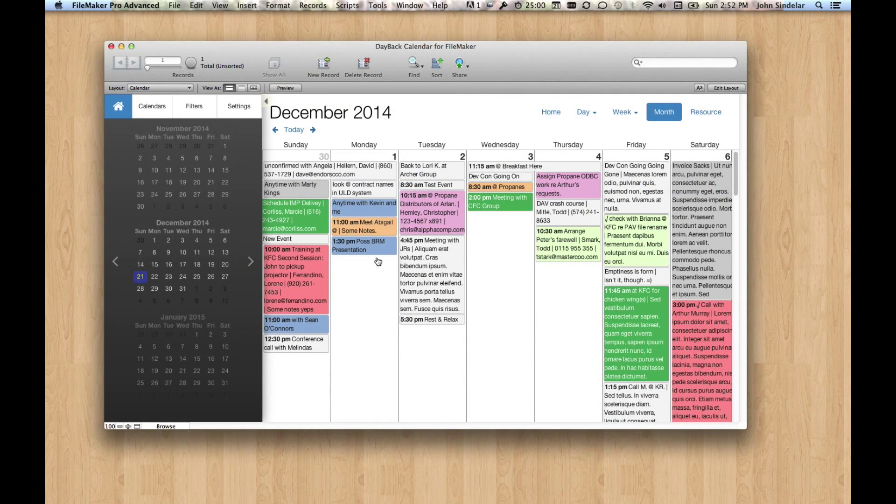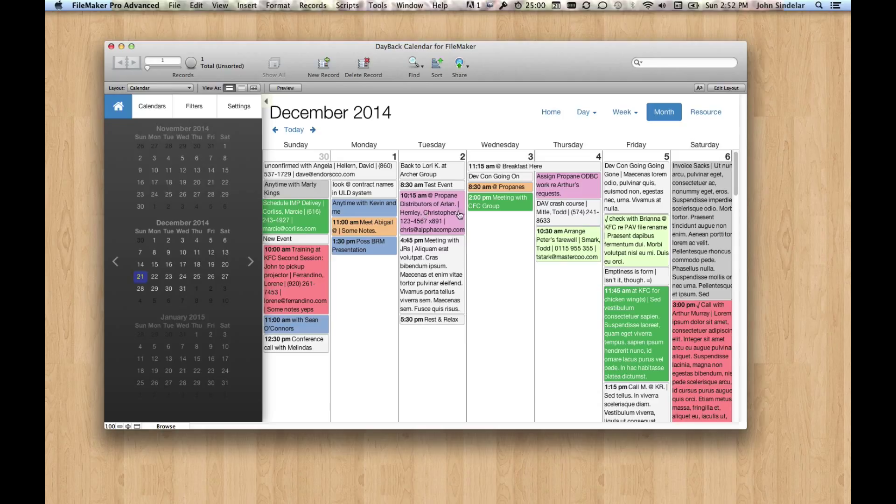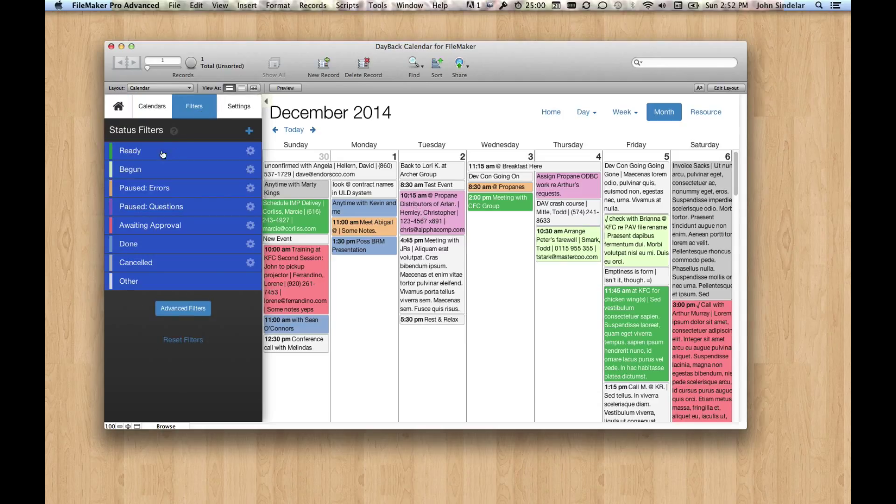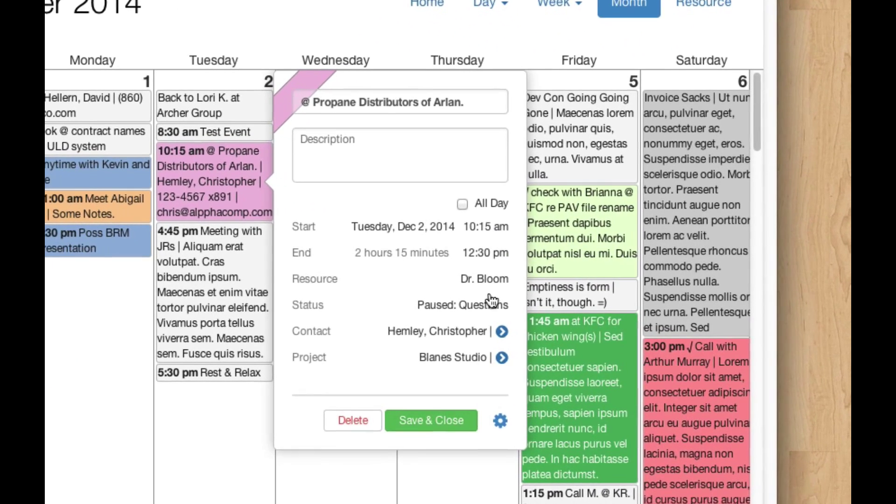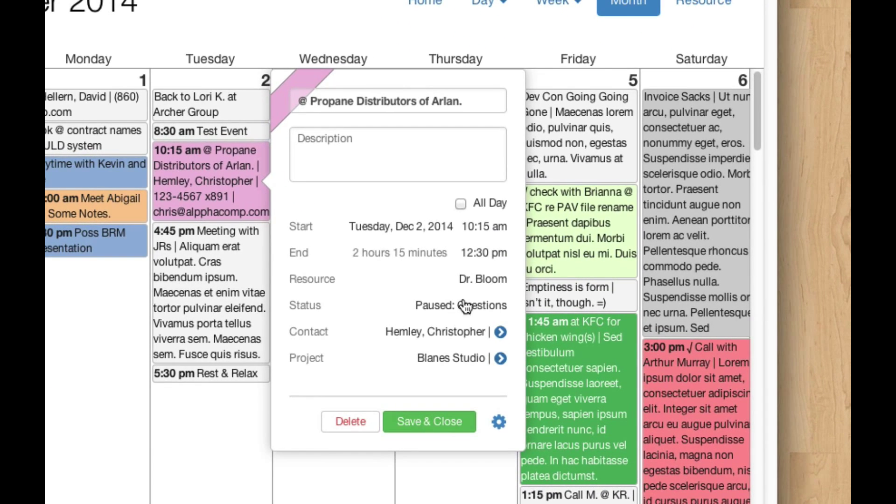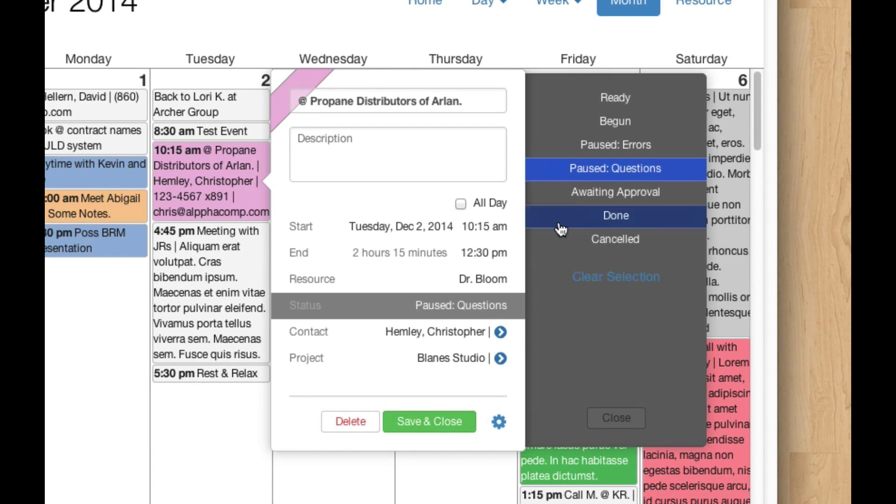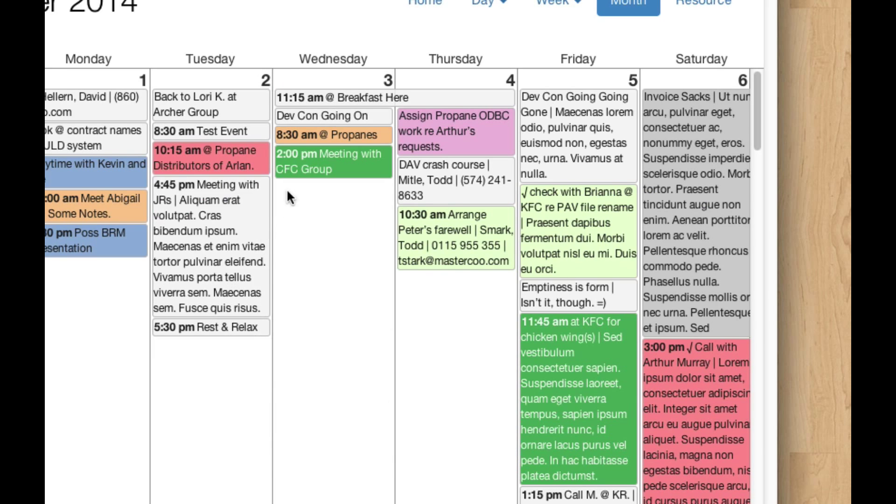Hi, I'd like to show you a mod for colorizing based on a calculated field. Normally our status filters here, these colors, are based on a field in your database that we call status, but you can call it whatever you want, and when you change the value of the status, the color changes.